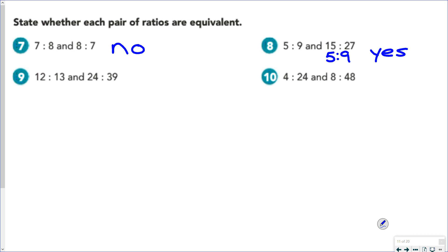For 12 to 13 and 24 to 39: 12 to 13 is in lowest terms. For 24 to 39, we can divide both by 3 to get 8 to 13, so the answer is no. Another way to check: 12 times 2 is 24, but 13 times 2 is 26, which is not 39. Or 13 times 3 is 39, but 12 times 3 is not 24. So those are not equivalent.